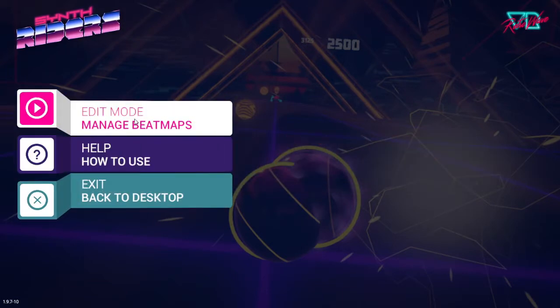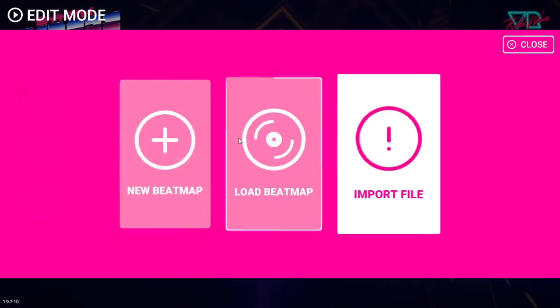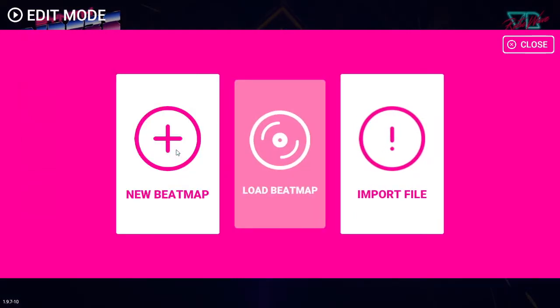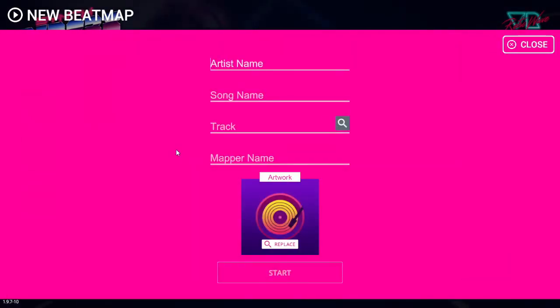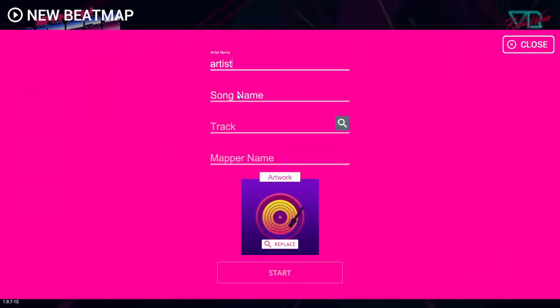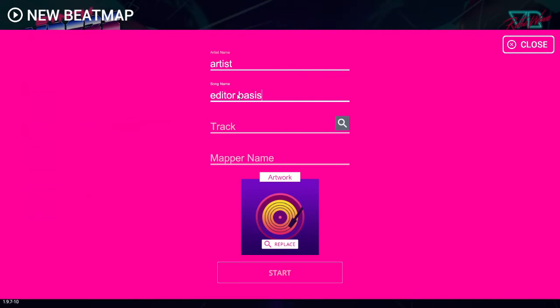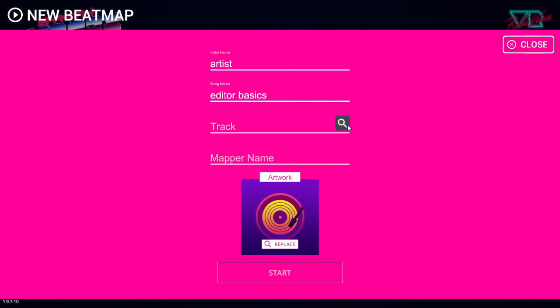Click on Edit Mode, New Beatmap. Add the artist name and song title. Click on the magnifying glass which will open a window.